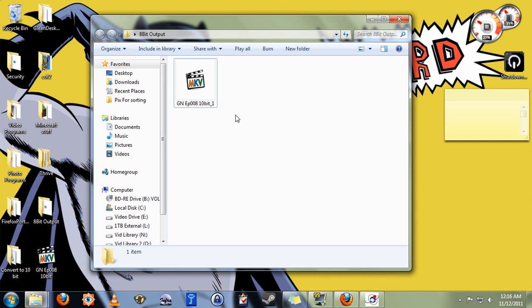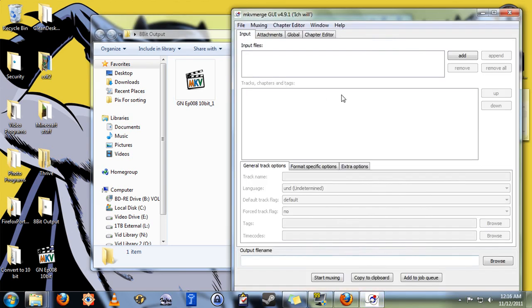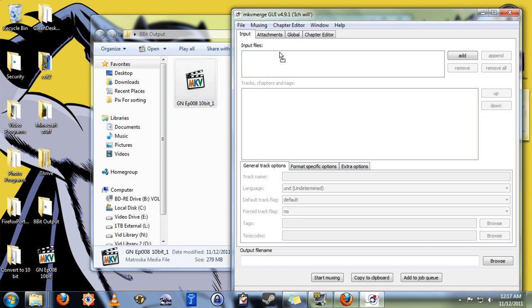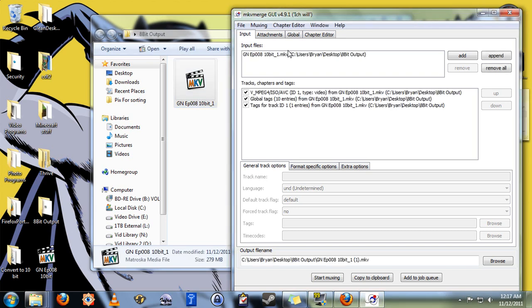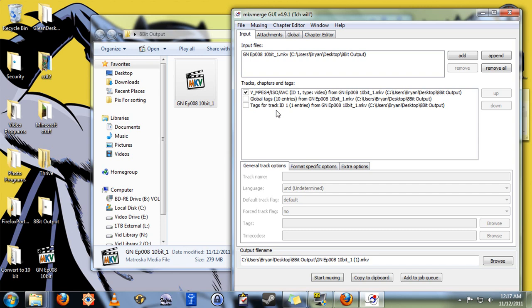Earlier we installed a bit of software called MKVToolnix. Now we really only need one part of that, a program called MKVMerge. Here it is right here, and all we need to do is take the newly created video file, drag it into this input files list, and it shows us the individual tracks that make up that video file. We have the video stream itself, and we have basically some metadata information. We're going to uncheck those. Anything that you uncheck will not be included in the file when we re-output it.